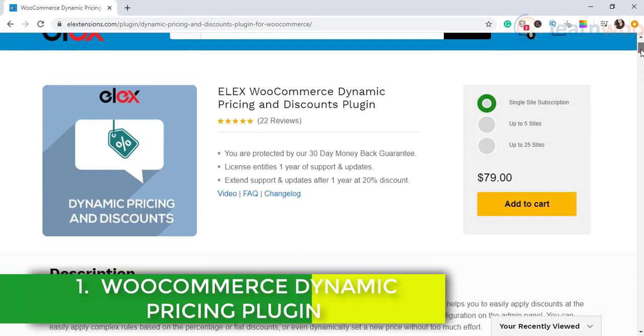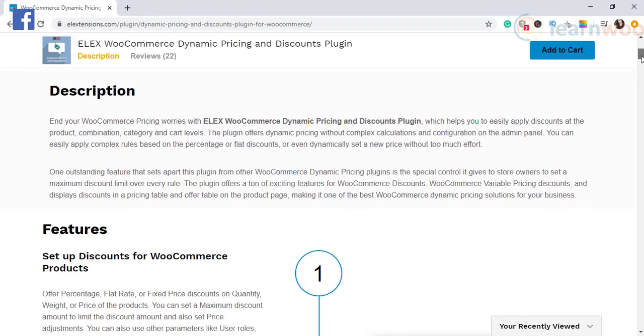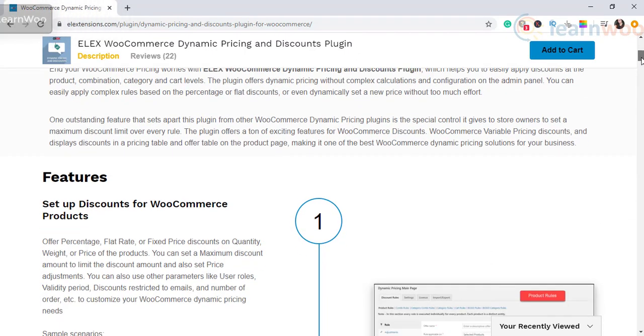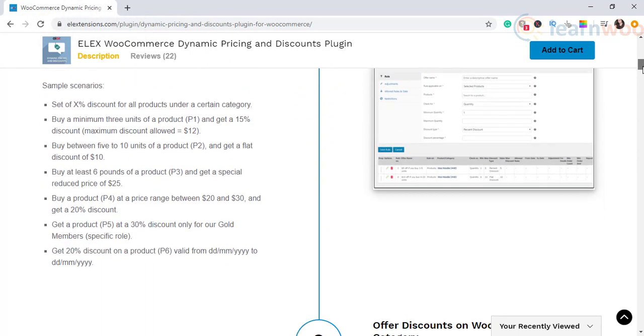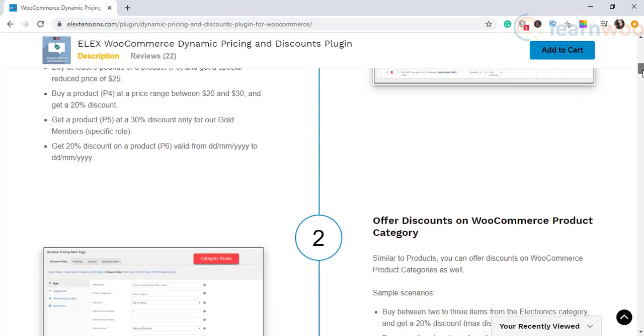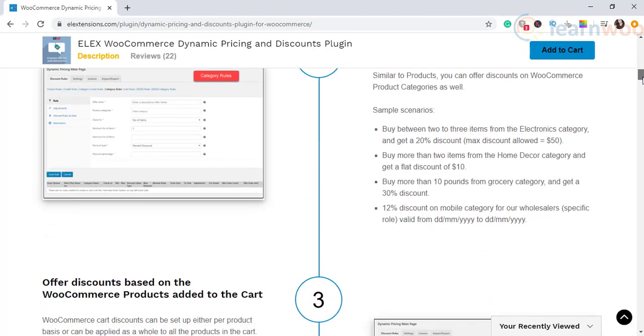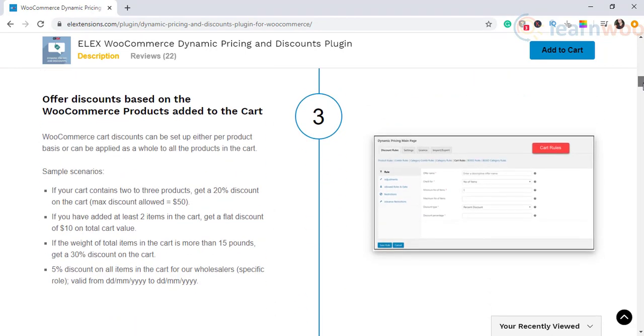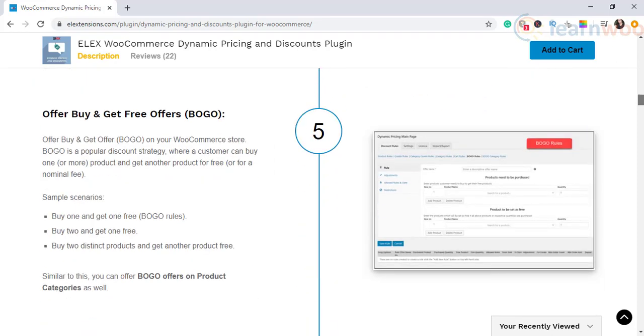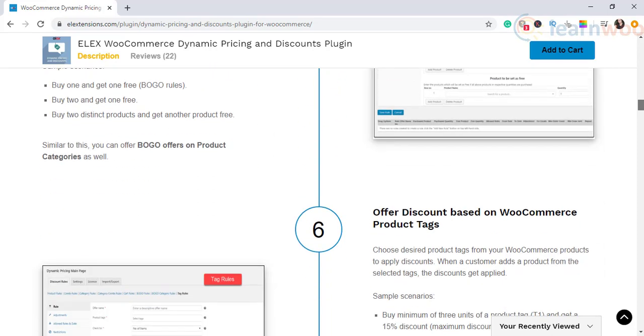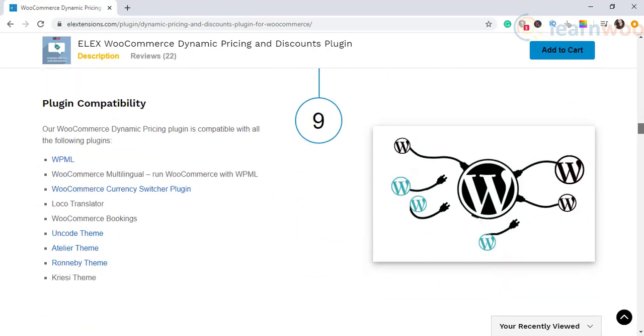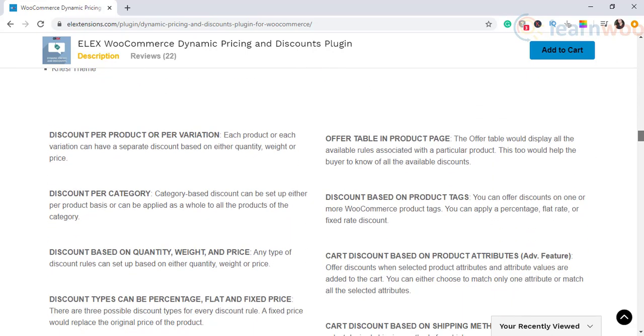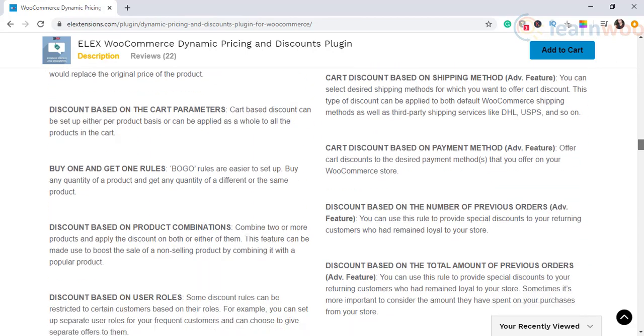The first one on our list of best WooCommerce plugins is the WooCommerce Dynamic Pricing plugin. This plugin helps you set up discount rules on your store that will apply automatically when a customer's cart meets specified conditions. You can create fixed amount or percentage discounts on products, categories, or cart based on several conditions. Moreover, you can combine different strategies to create more efficient discount rules and create buy one get one BOGO offers.